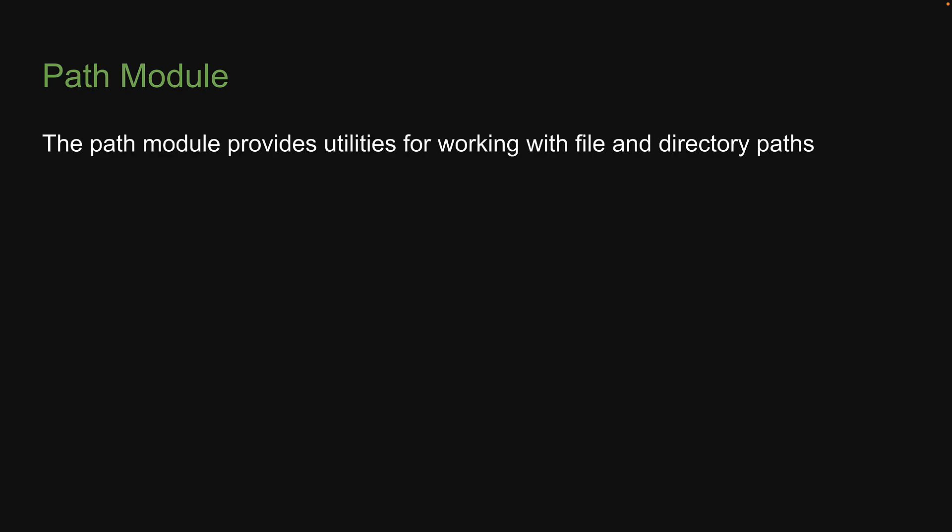In the previous video, we learned about built-in modules. It is code that Node.js provides out of the box to help us build applications. In this video, let's take a look at our first built-in module, which is the path module. The path module provides utilities for working with files and directory paths.